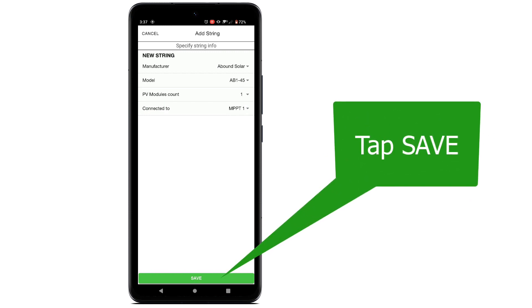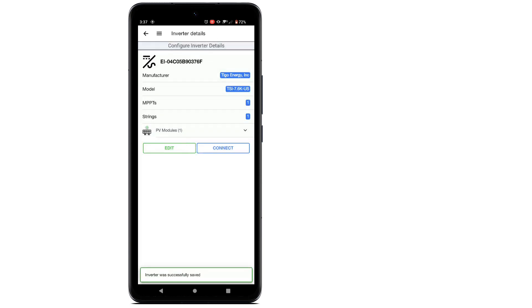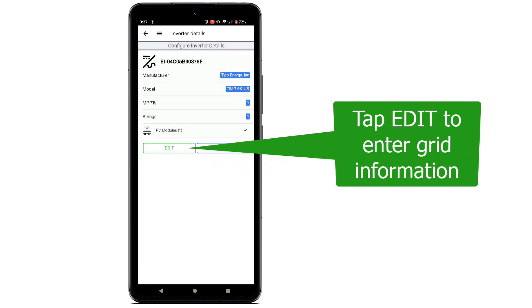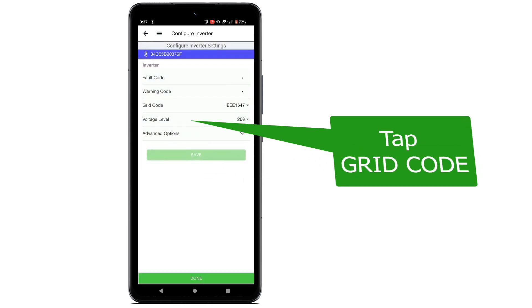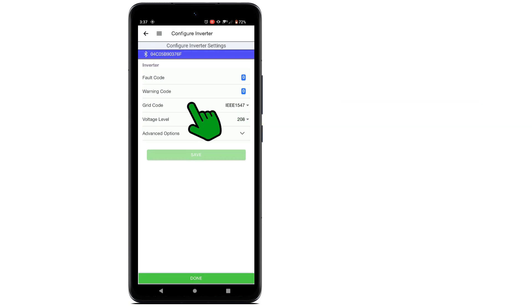You will be brought back to the EI setup screen. Now tap Edit to enter the grid information.